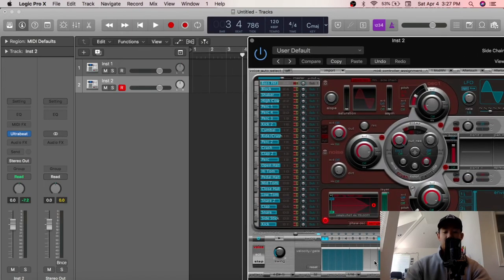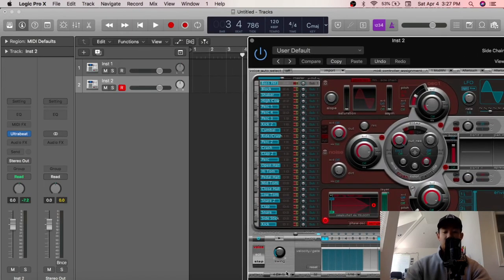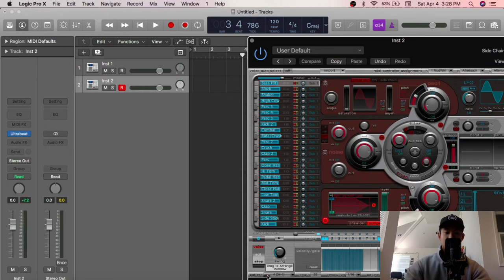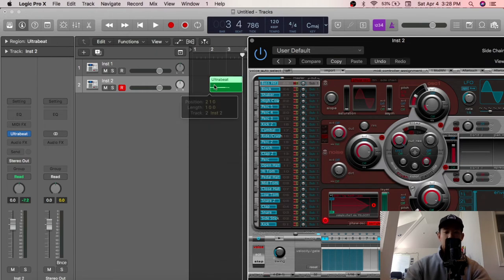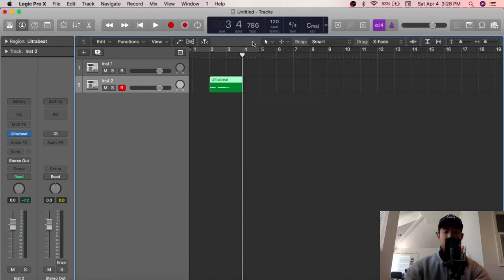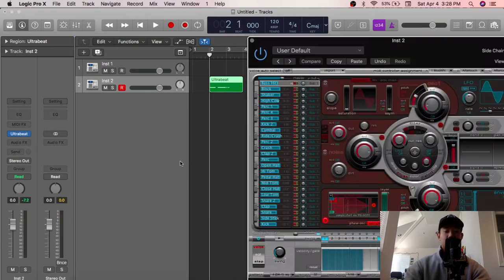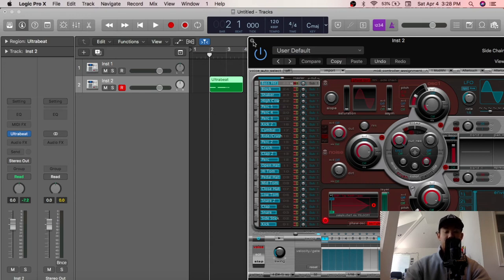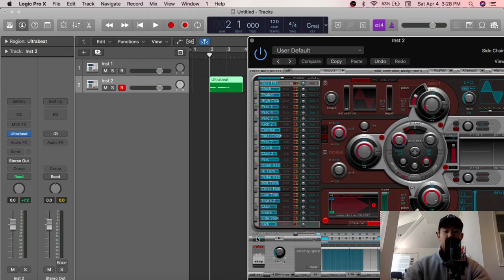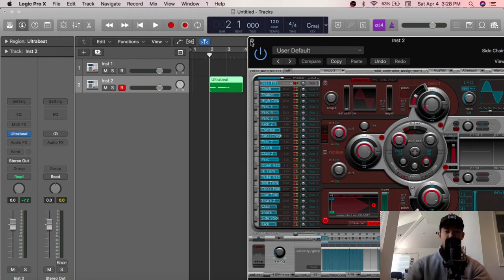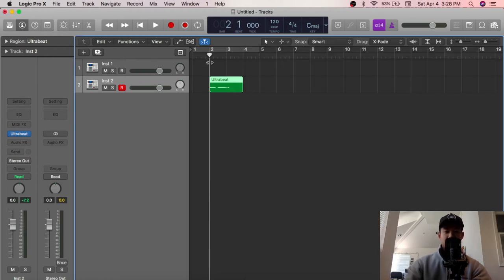Go down here where it says pattern, drag it onto this instrument that you want. And now you'll see that the pattern that we drew in this Ultrabeat, this pattern right here, will now be in our media file, will now be part of our beat. So make sure to turn this off before you play this beat.